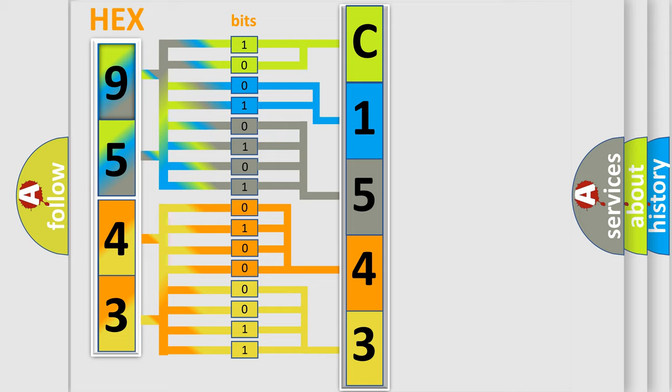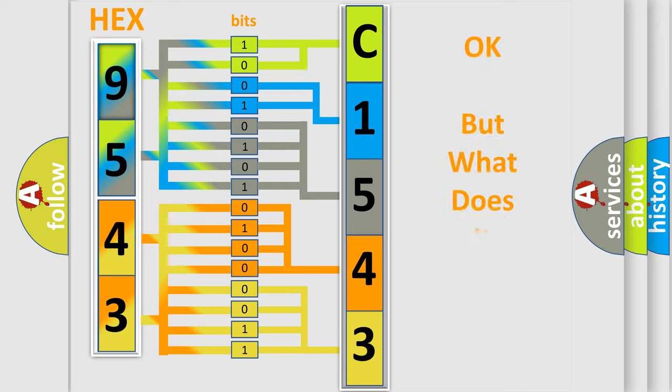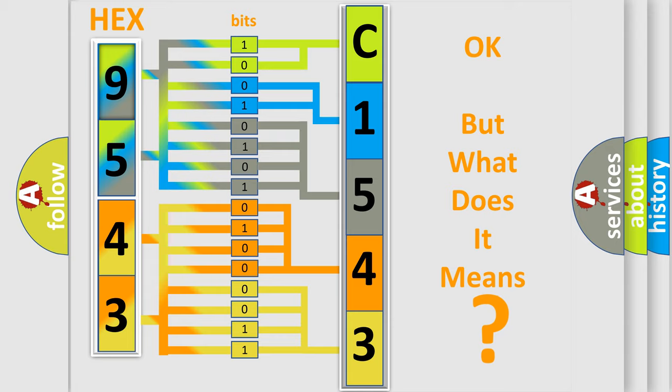We now know in what way the diagnostic tool translates the received information into a more comprehensible format. The number itself does not make sense to us if we cannot assign information about what it actually expresses. So, what does the diagnostic trouble code...